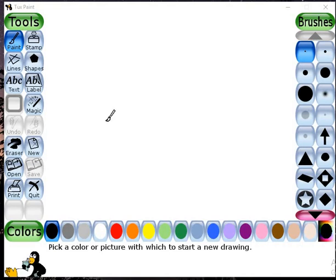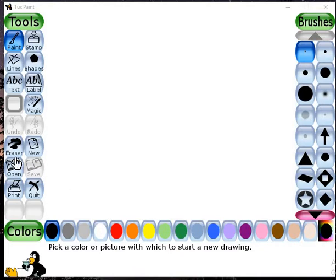Hello friends, in this video you will learn how to draw a tree with the help of brush patterns in Tux Paint. First of all, I will click on the paint tool under the tools bar.